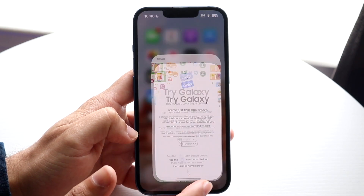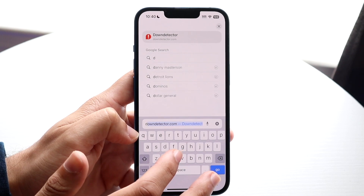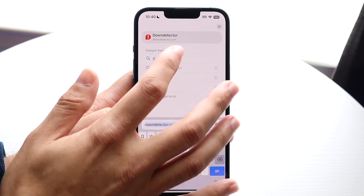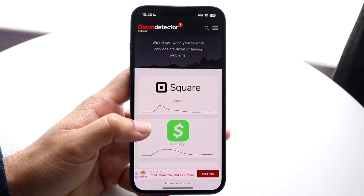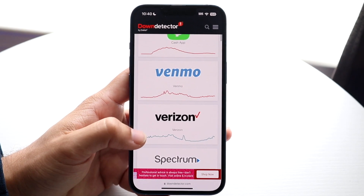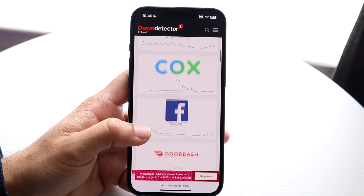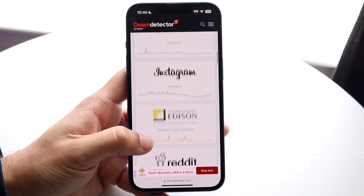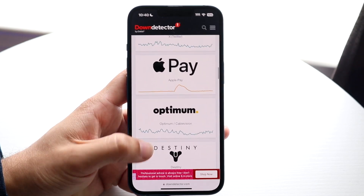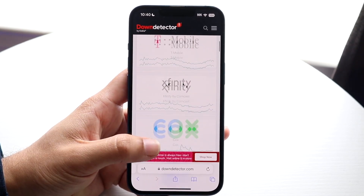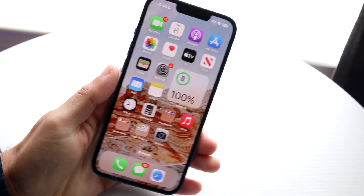If that also doesn't work, another thing to try is going to a website like downdetector.com or downrightnow.com. These sites will show you what services are currently up or down. You can check whether YouTube is down, and if it is, you'll just have to wait until they fix those issues.